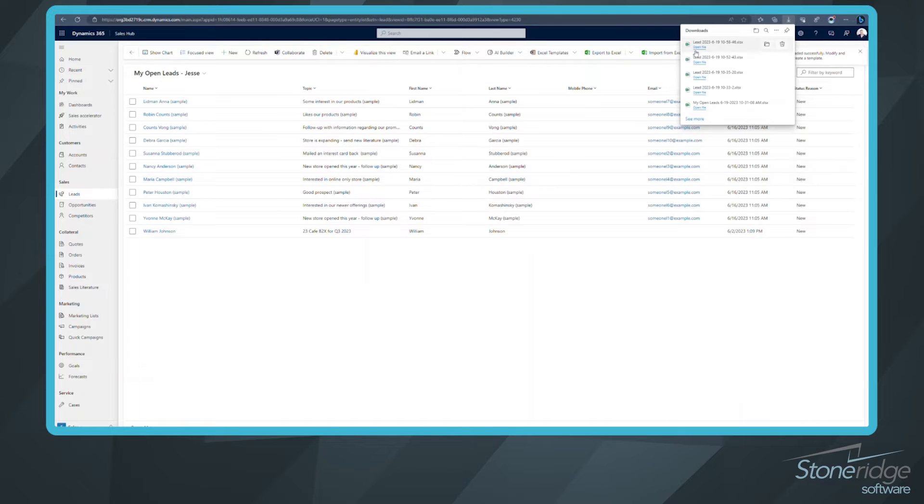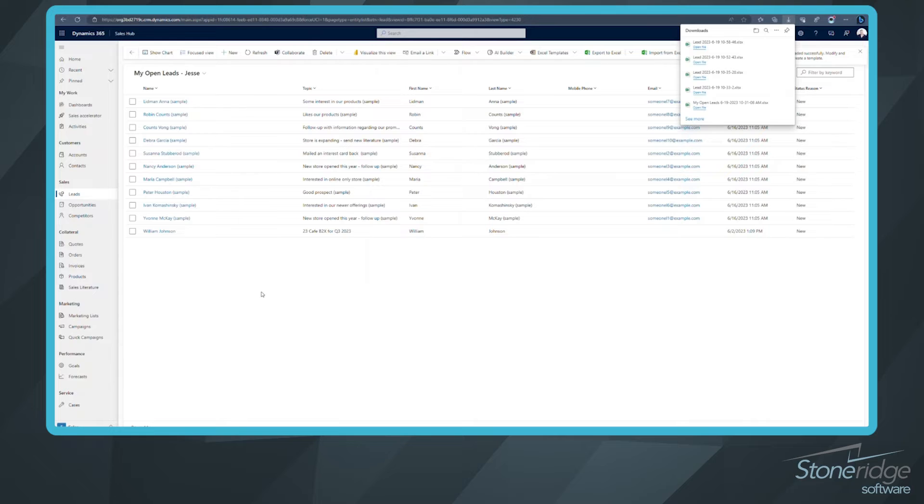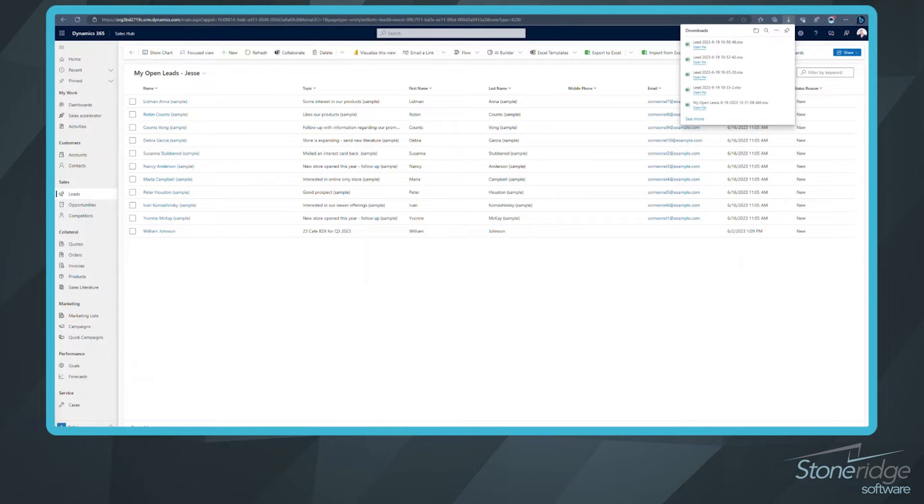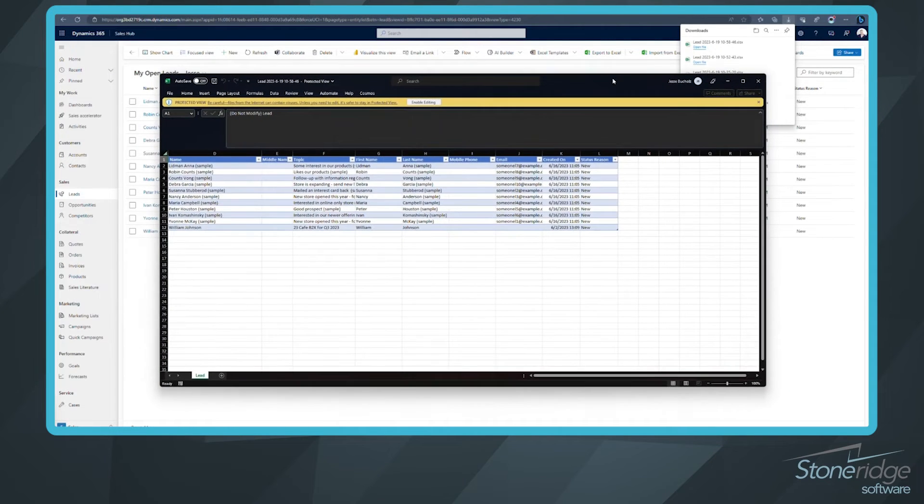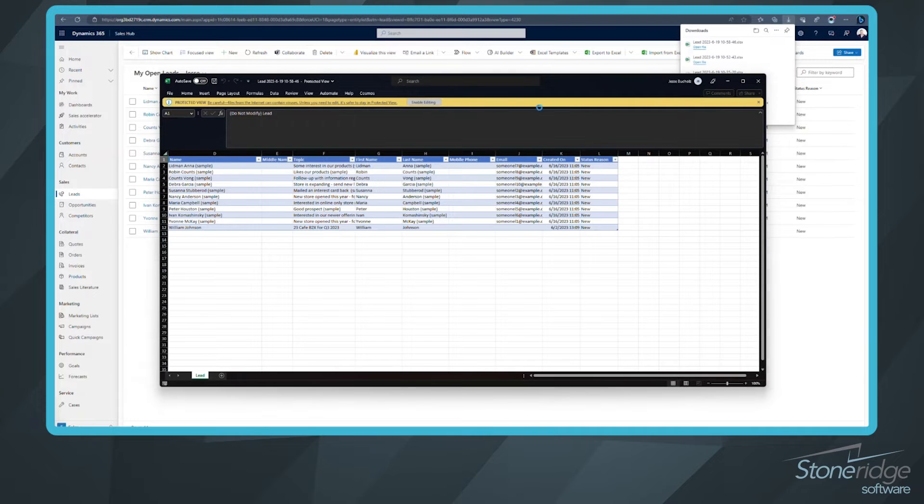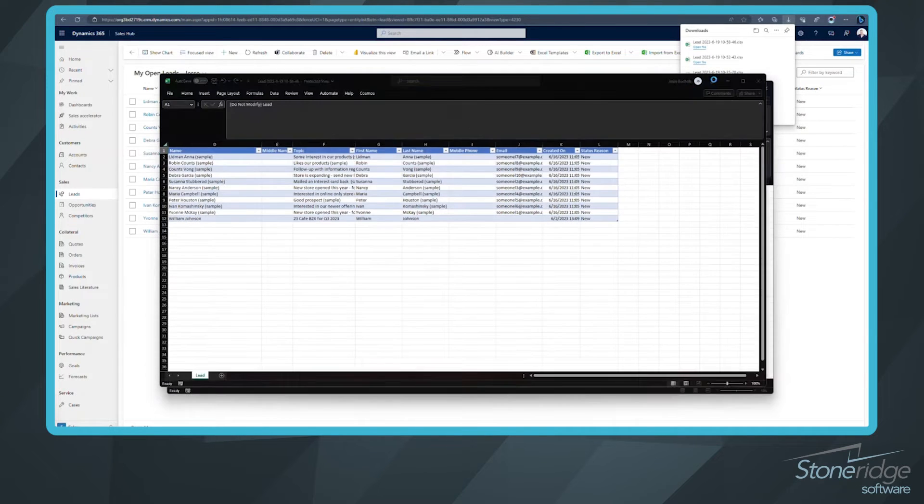And from there, I'm going to open up that file. If it's in your downloads file, go grab it. If you've got a quick link there, go ahead and open it up that way as well. Once it's open, we're going to click enable editing. You may or may not need to do that.